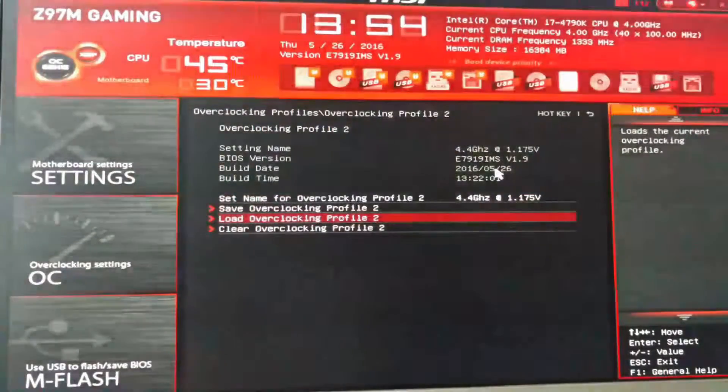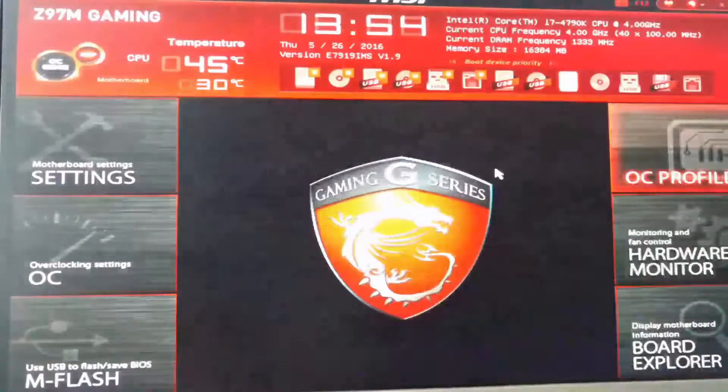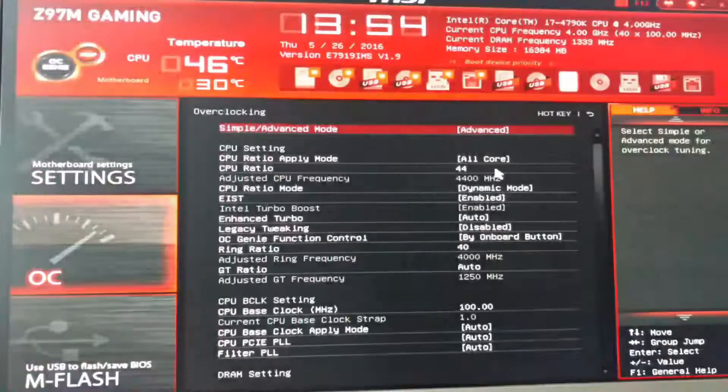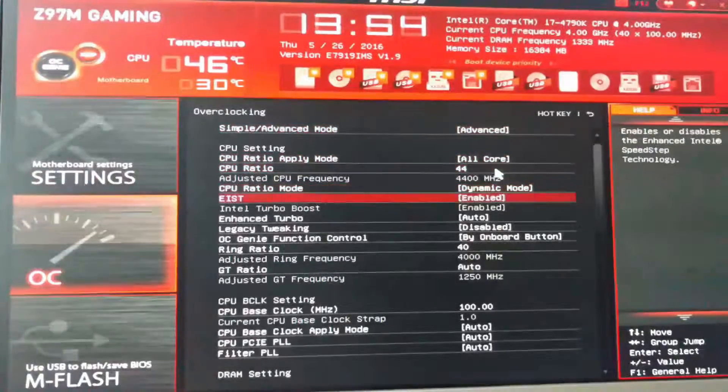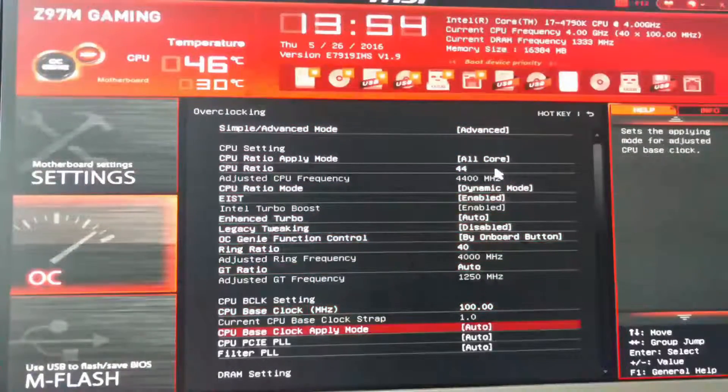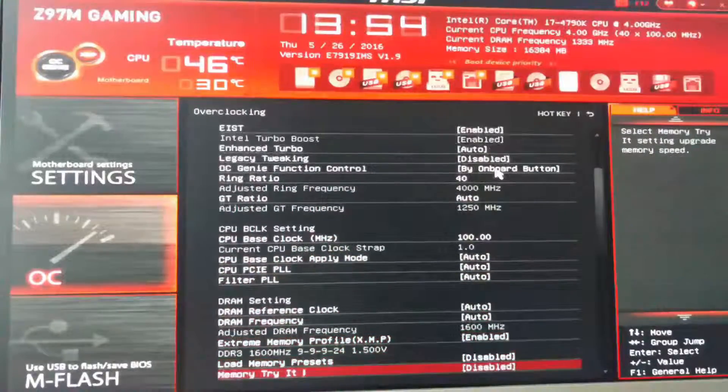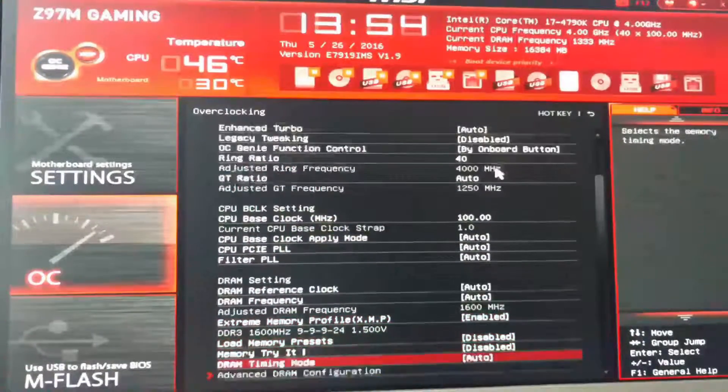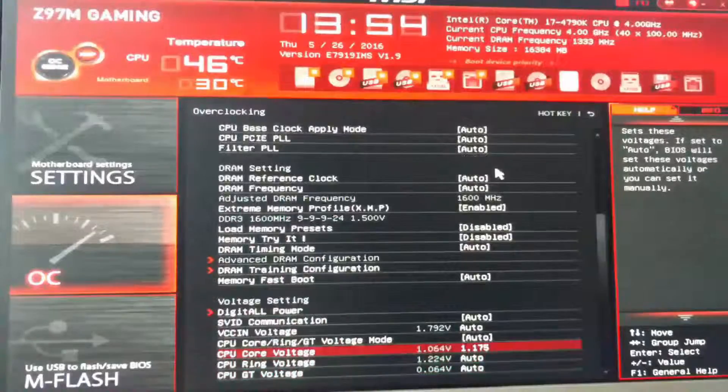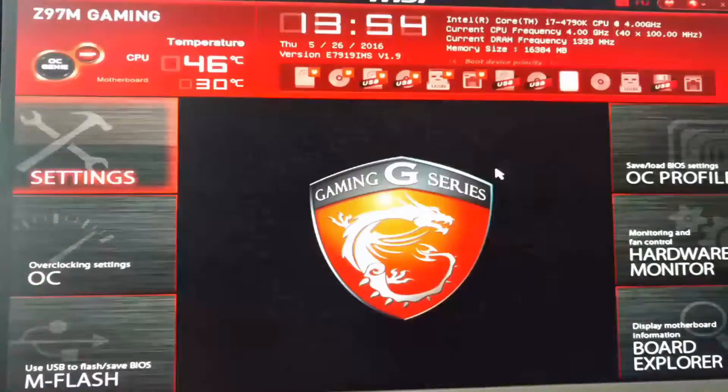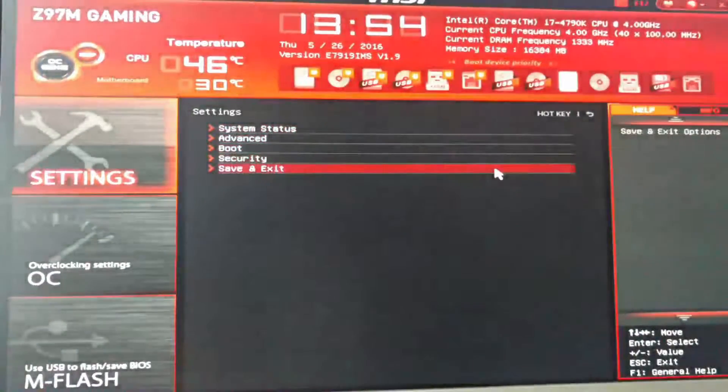So I'm going to just load this profile since I already have the settings in that one and go into OC just to confirm it's at 4.4, 4 gigahertz. XMP is enabled and we're sitting at 1.175 volts. All right, so now that that's out of the way, you can save and reboot. And we're going to see you back in Windows.